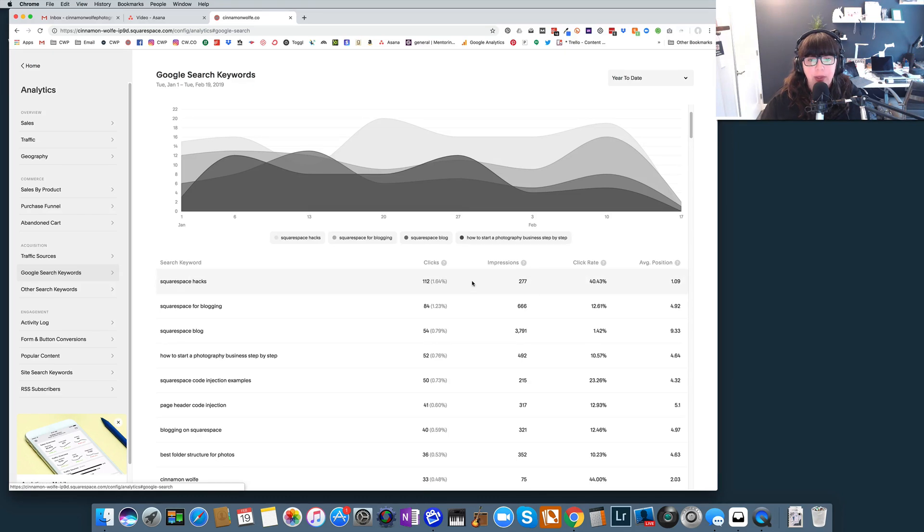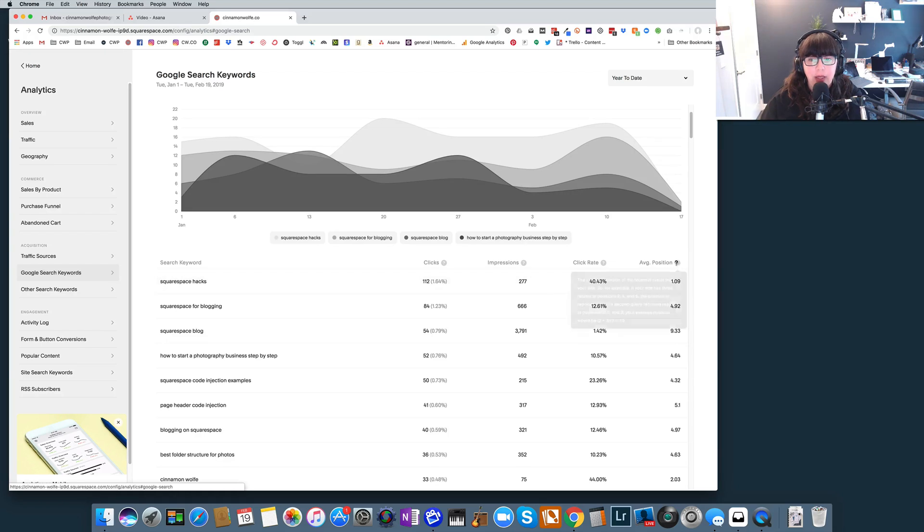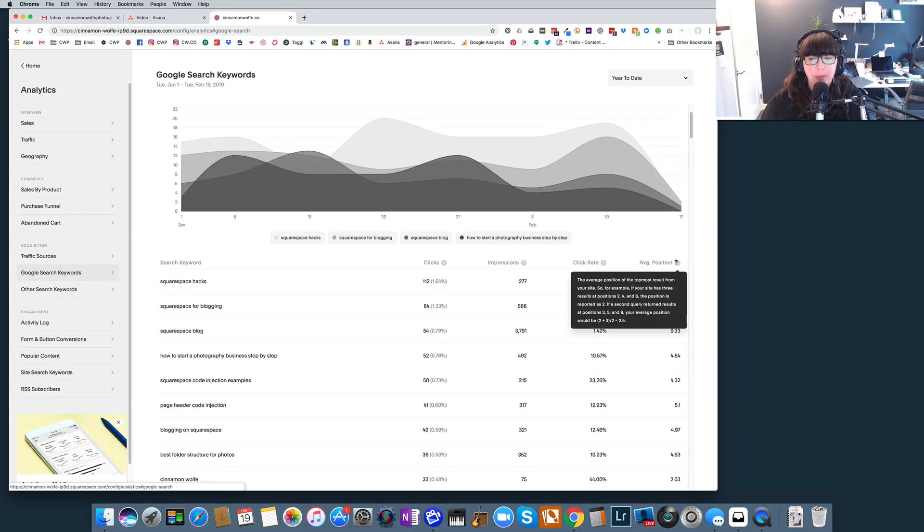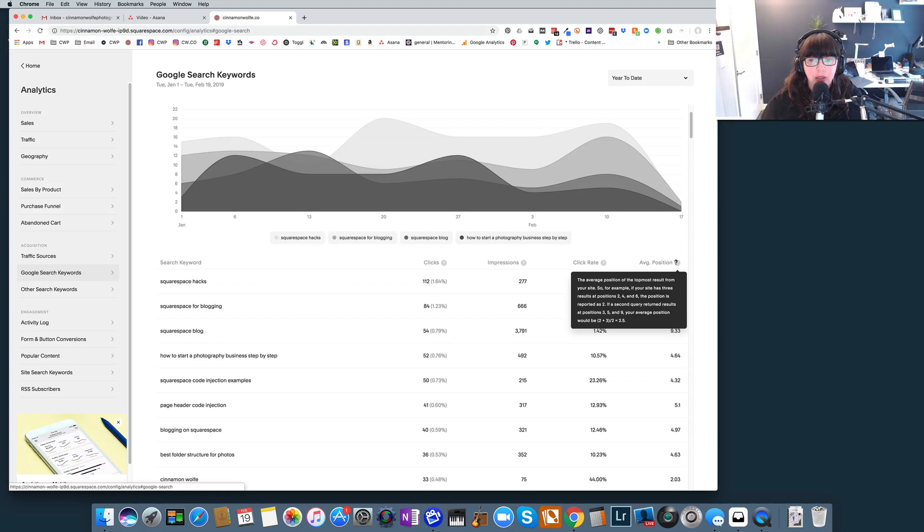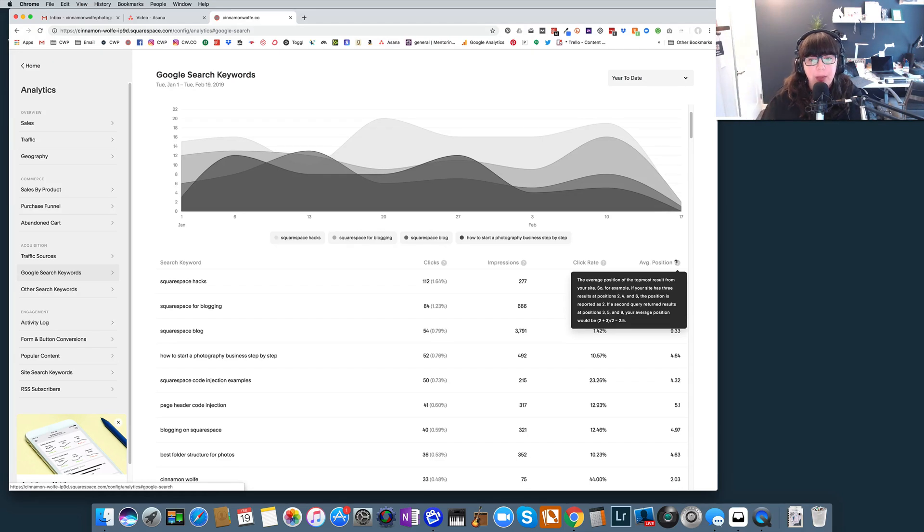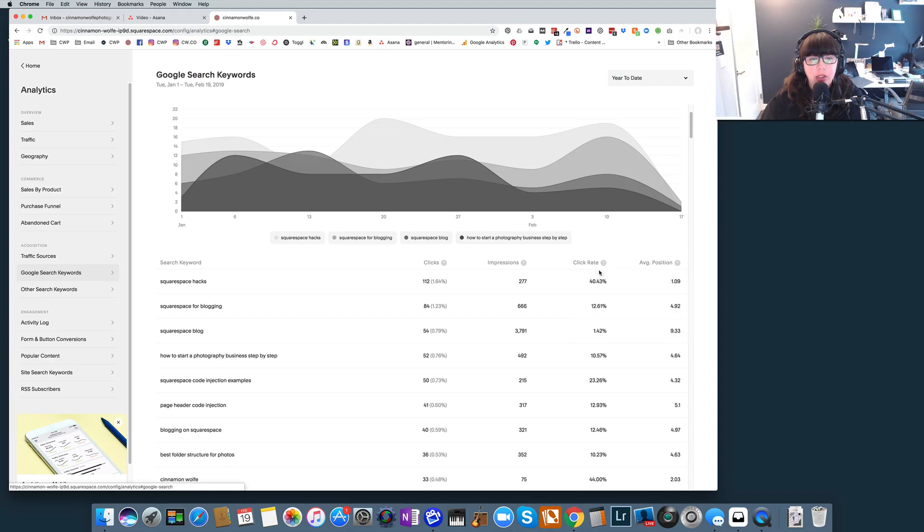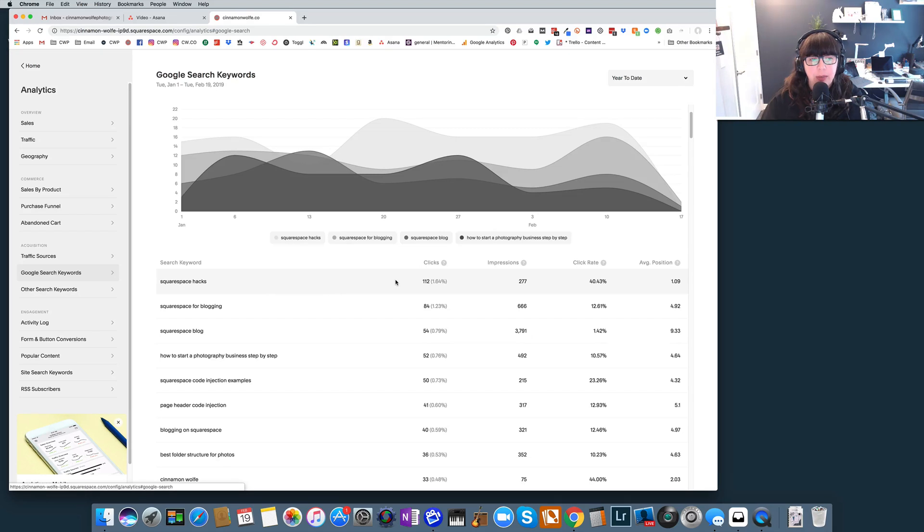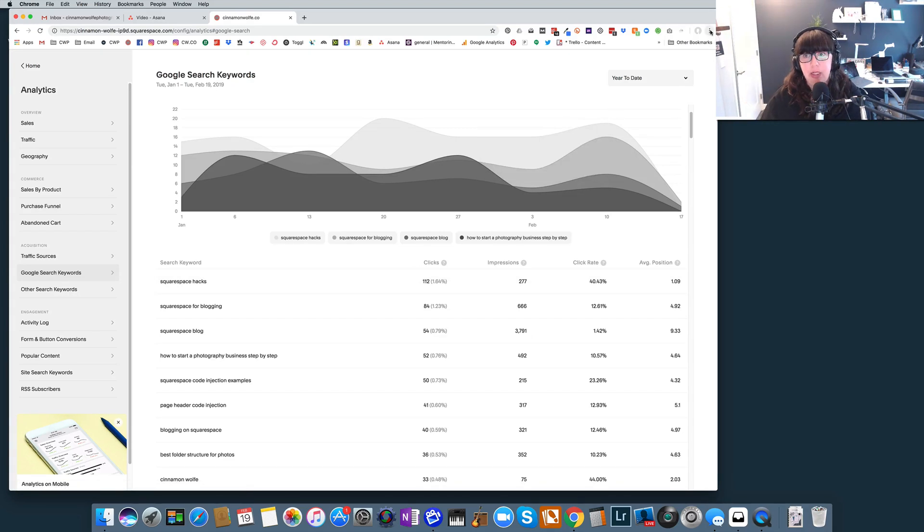Out of 277 impressions, I've actually got 112 clicks, and my site is located at the very top of the page. So you can see this average position right here. It says here the average position of the top most result from your site. So for example, if your site has three results at positions two, four, and six, and that's positions within Google search, the position is reported at two. So from this, I should be able to know that this search term is pulling something up on the first page of Google.